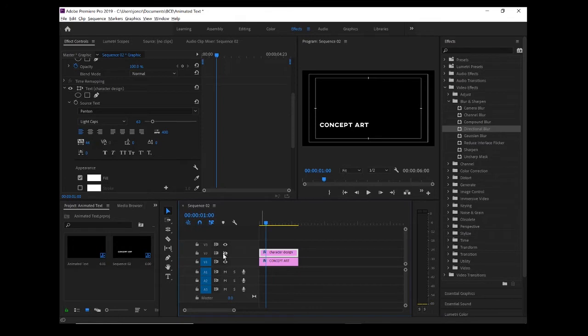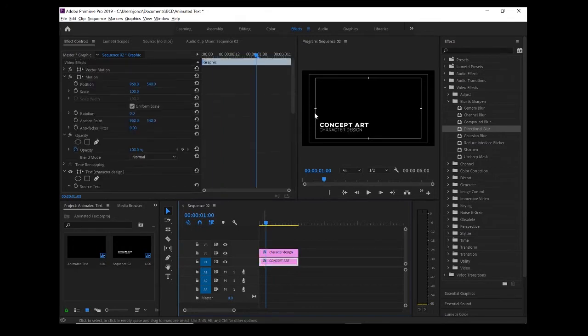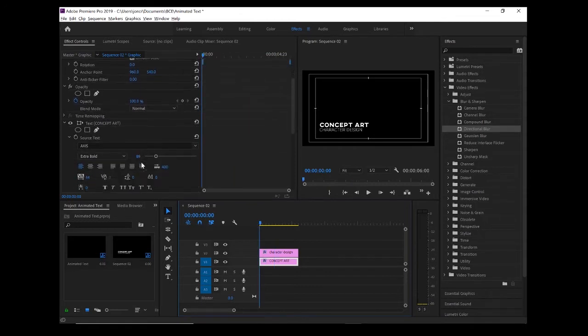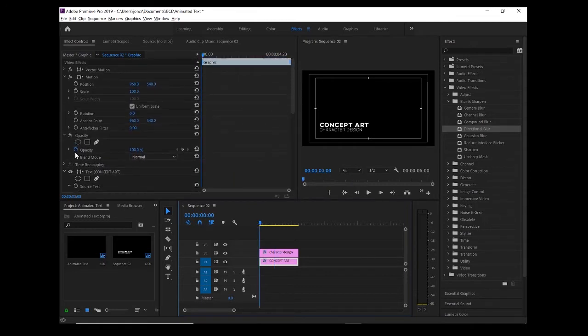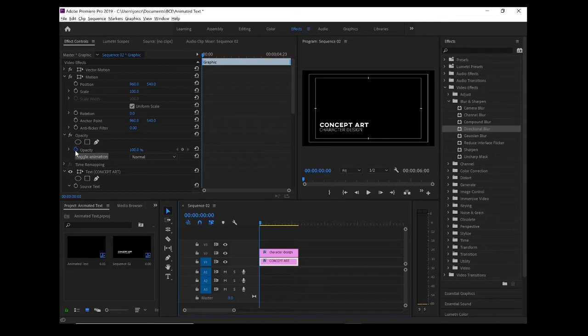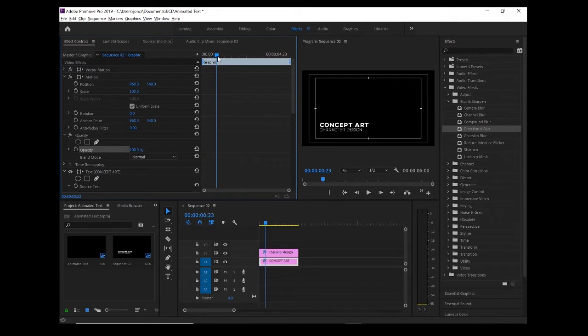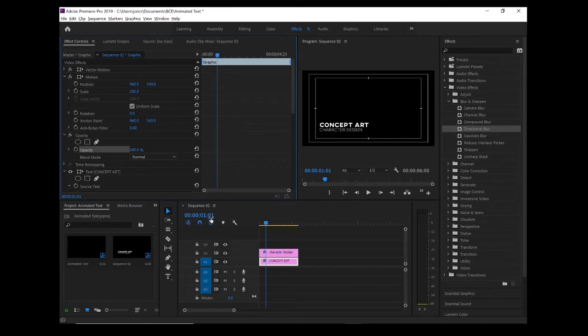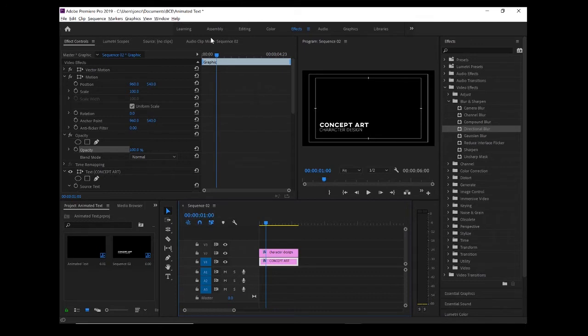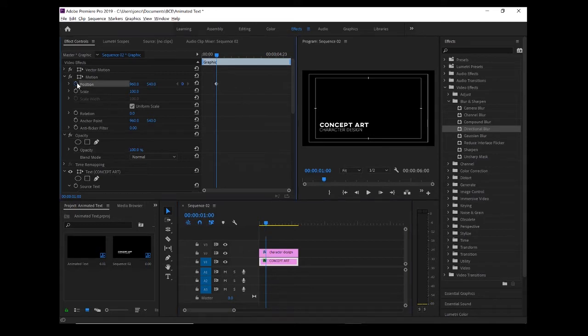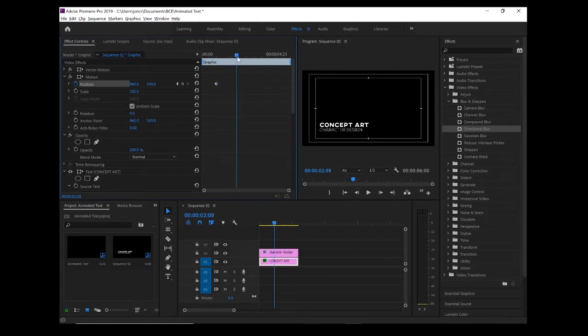Let me see which one's which - the bottom one is the main one. What I want to start doing is changing the movement and position of these. All of these little stopwatches are your animation. At the minute, we've got some animation on opacity. I don't want that, you can turn that off. We're going to move this along to about one second. You can see on the sequence here, it's about one second. I'm going to add a keyframe - that's where I want that position to be at one second. To take a snapshot of that, I hit the stopwatch and you can see it's created a keyframe.